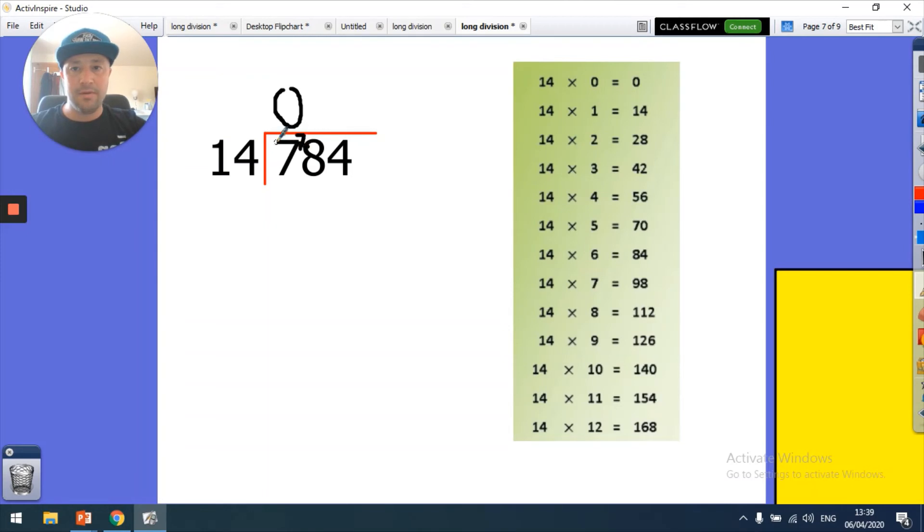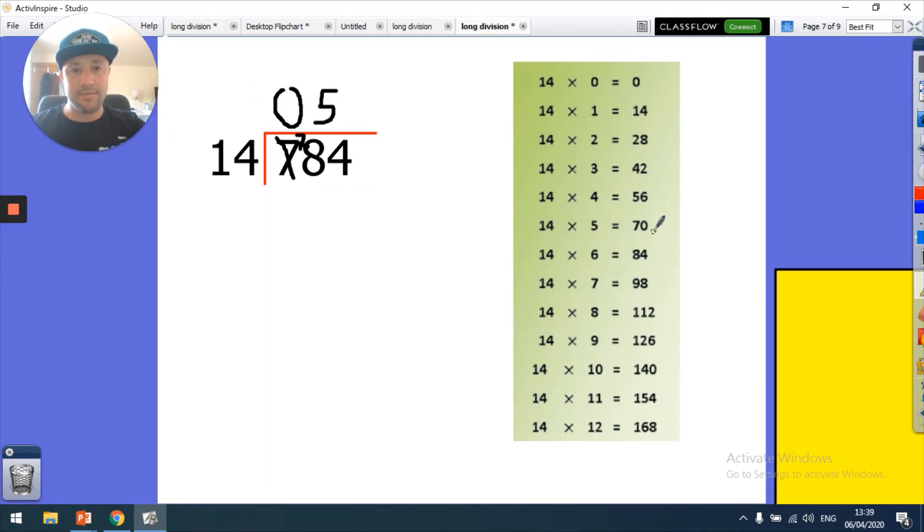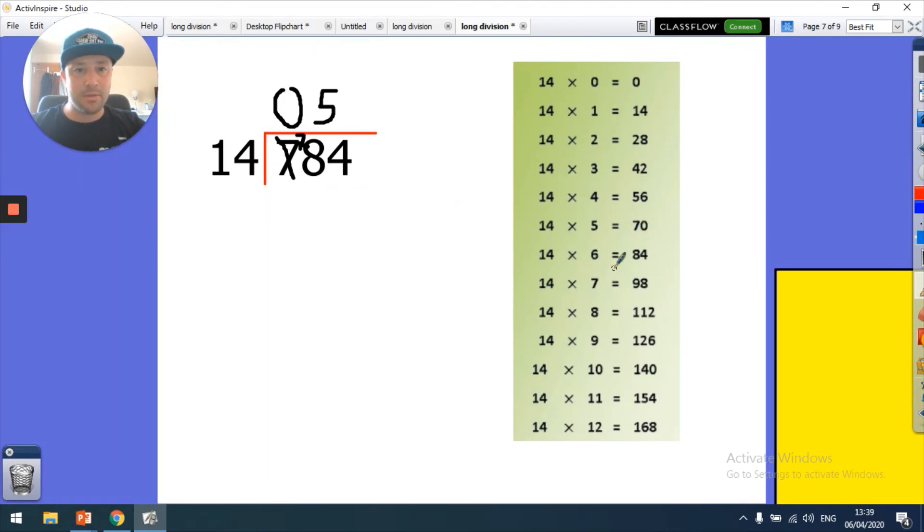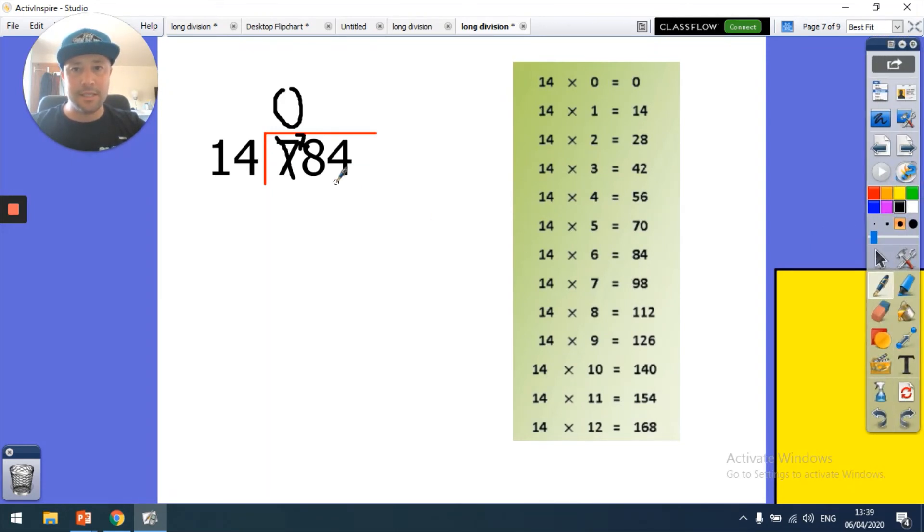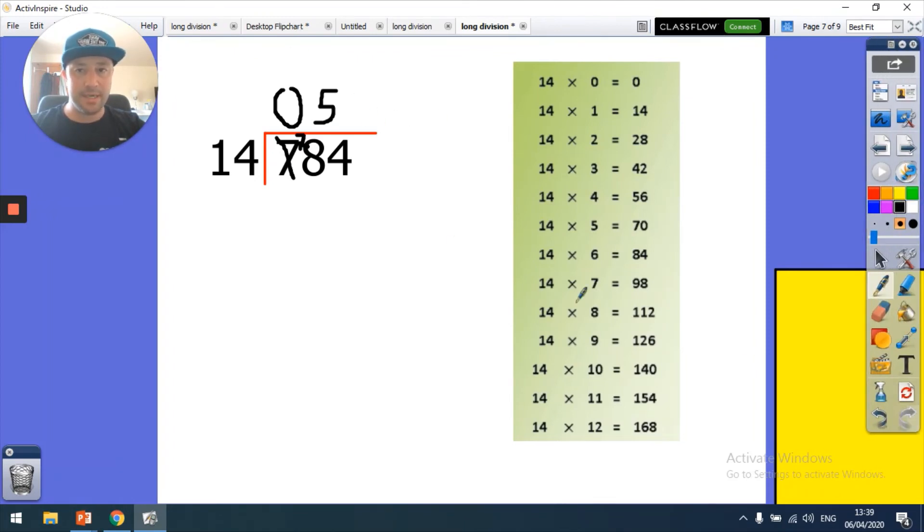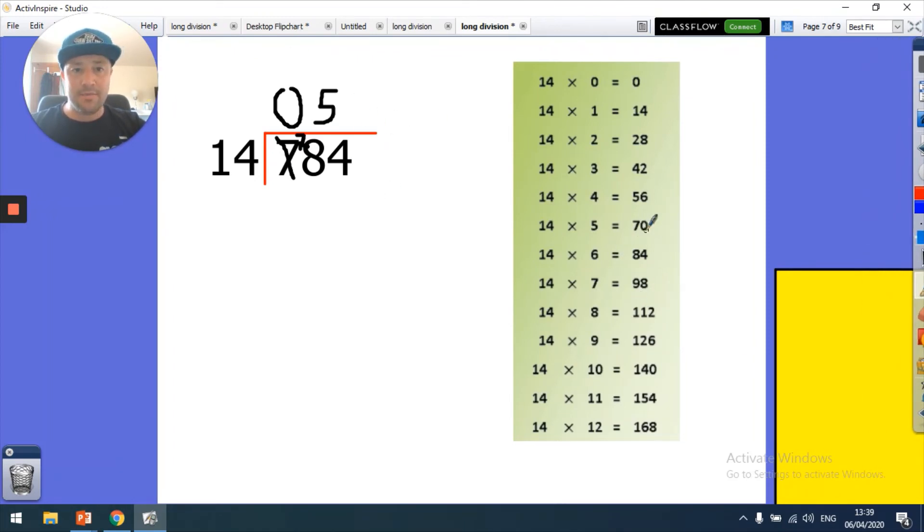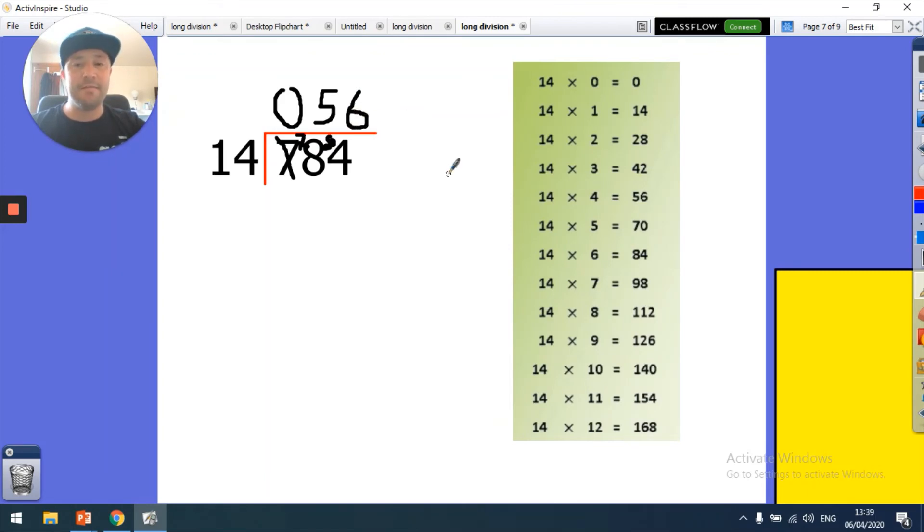How many times is 14 going to 78? Let's have a look: 1, 2, 3, 4, 5. 5 times. So that goes in 5 times, and then what have I got left over? It goes into 78, so what have I got left over? 70 to 78. So then I put my 8 there and I've got 84, and then it goes in 1, 2, 3, 4, 5, 6. 6 times. So my answer is 56, no remainders, no need for anything else.